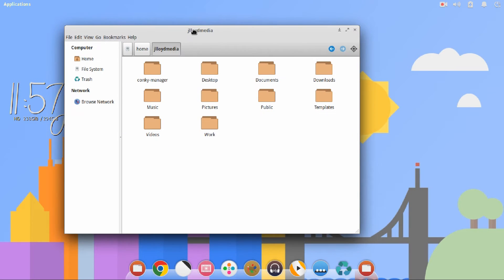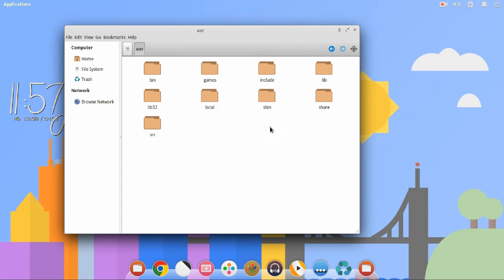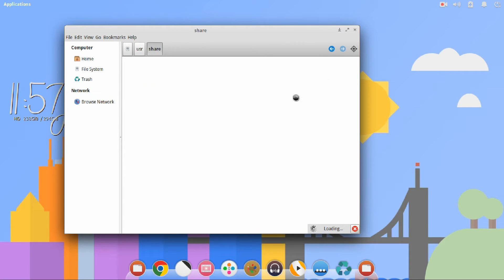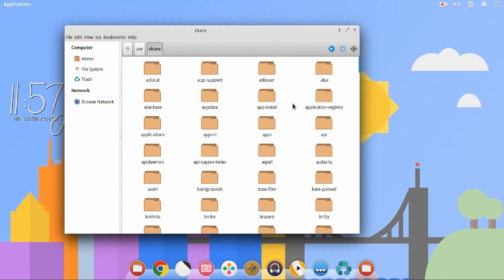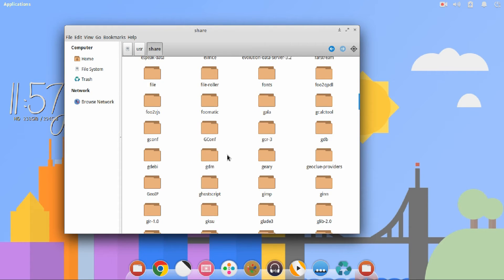...you're going to want to navigate to File System on the far left, User, Share, scroll down to Themes...